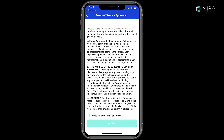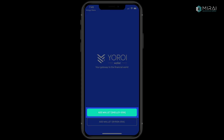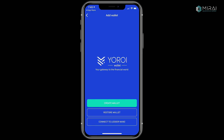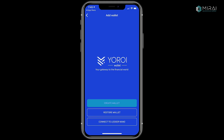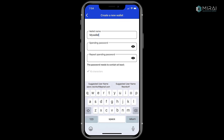Now, let's set up your wallet. You'll want a pen and paper handy for this part. Tap Add Wallet, then tap Create Wallet. Create a friendly name only you'll see for your wallet, then set a password. Tap Continue when ready.